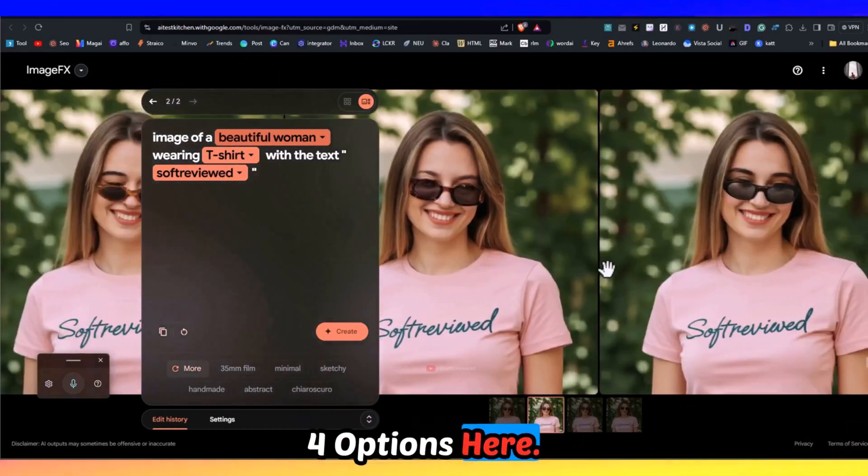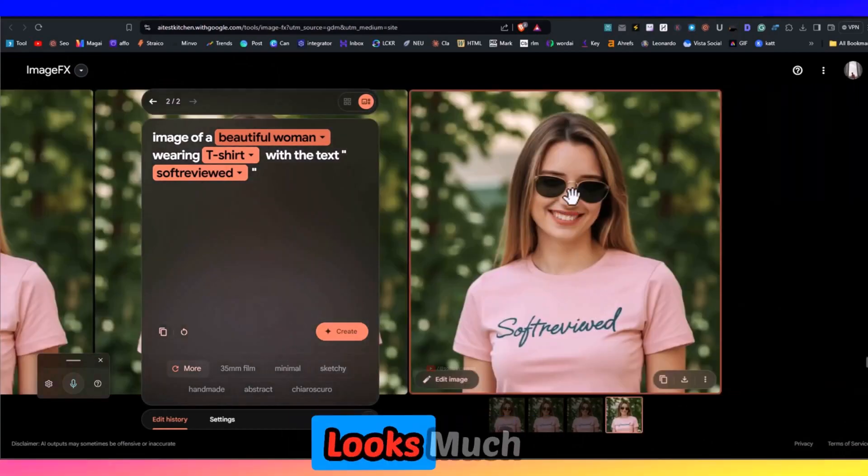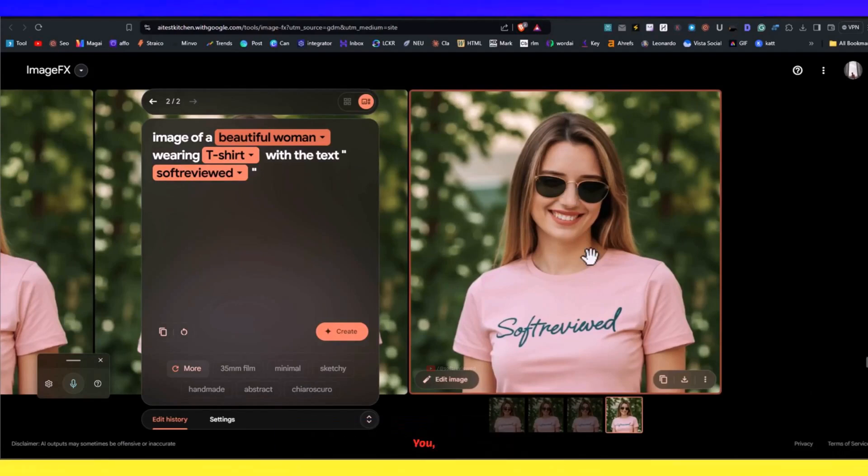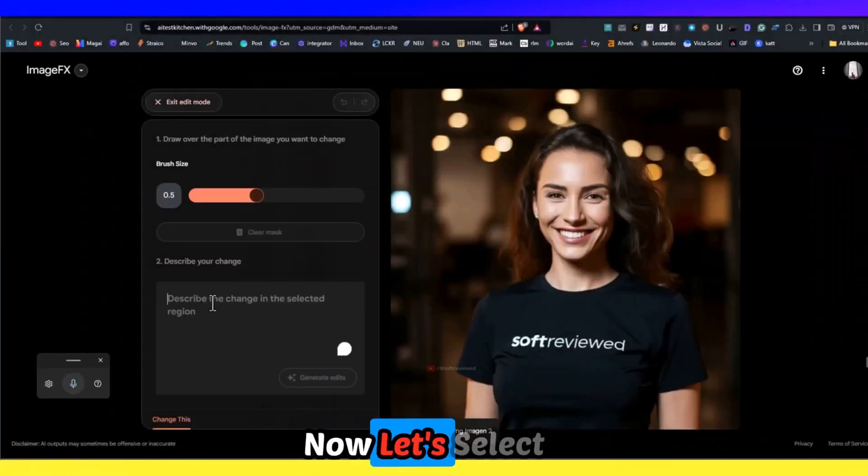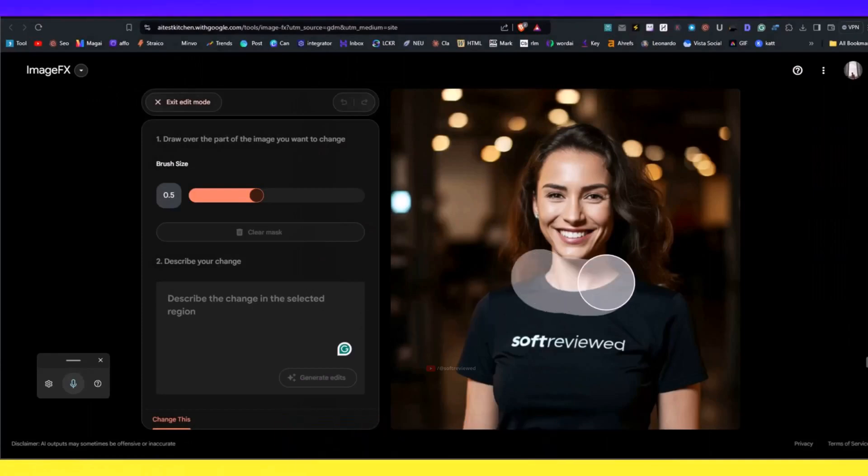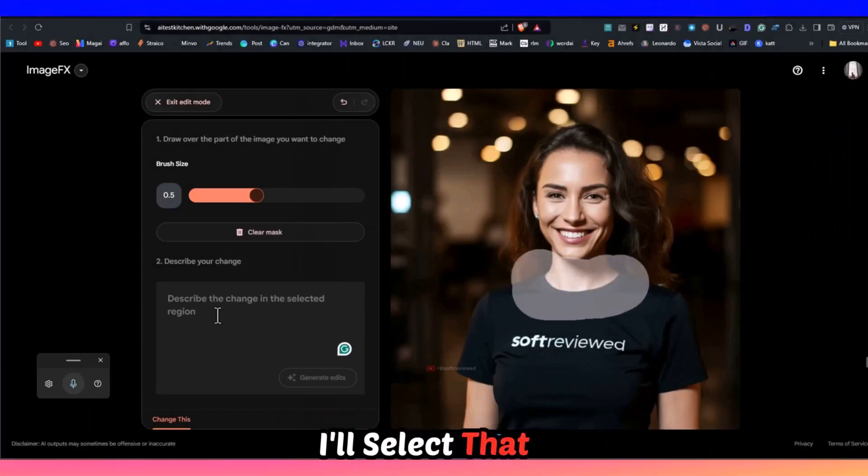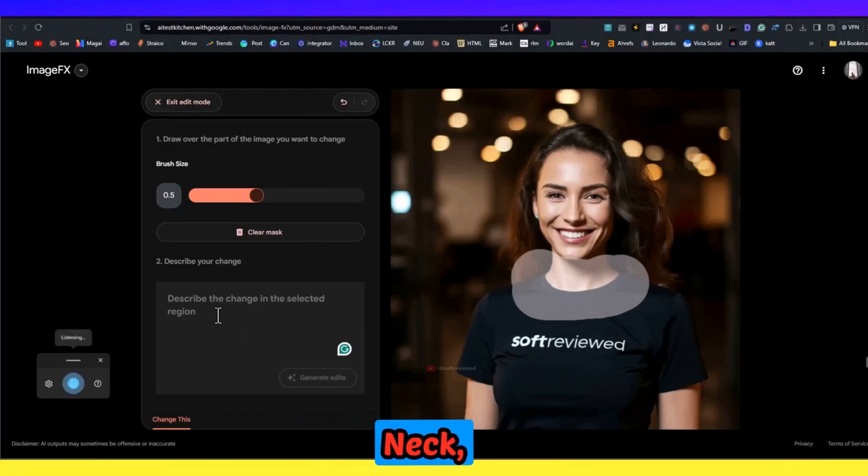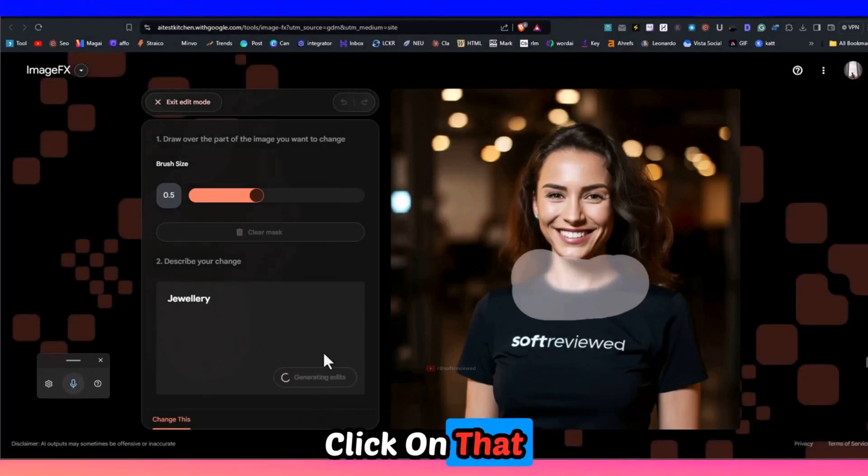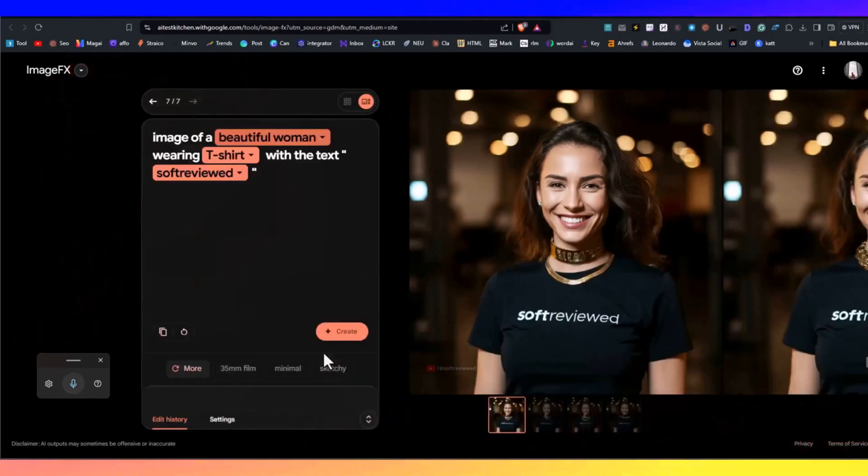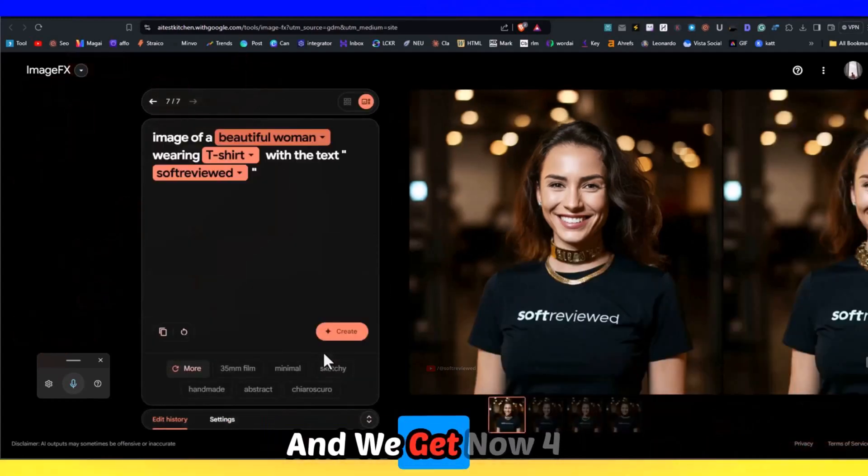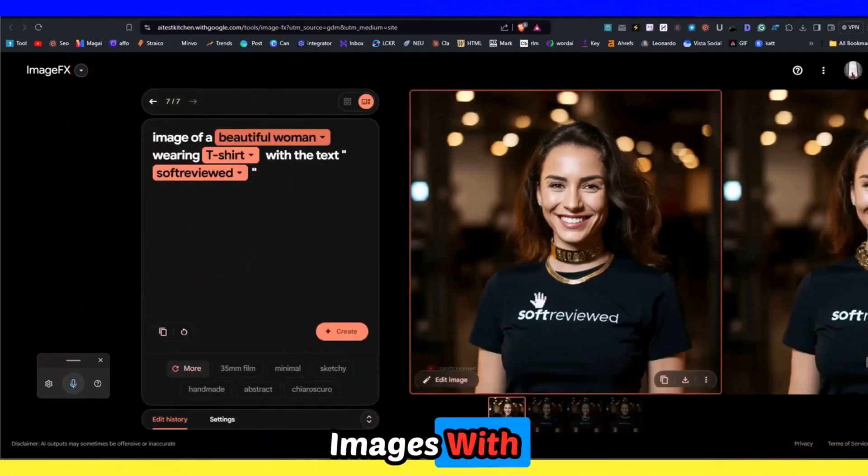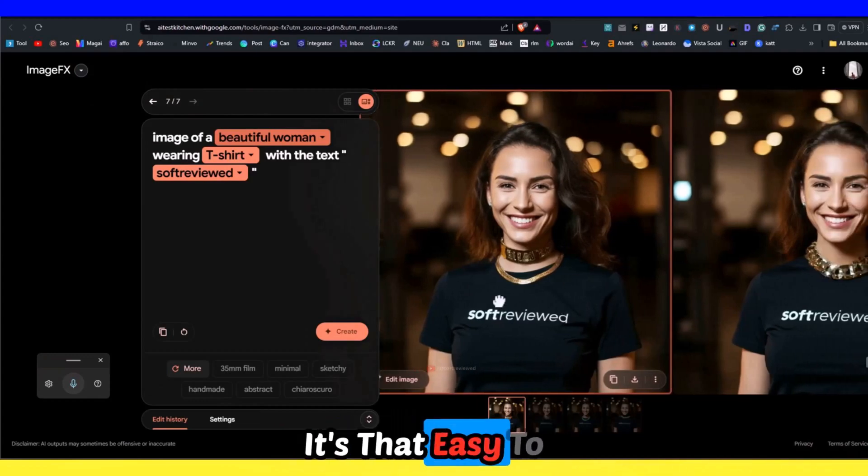We also get four options here. I think this one looks much better. Just wanted to show you that's also possible. Now let's select this image and put jewelry on her neck. I'll select that area around the neck and I'll say 'jewelry'. Let's click on generate edit and we get now four images with different jewelry.